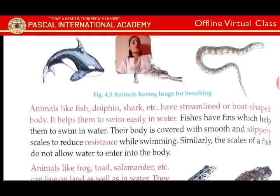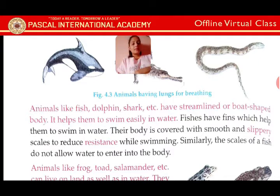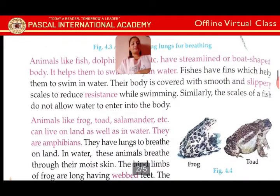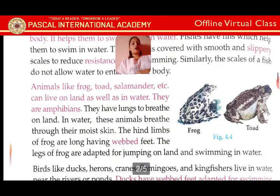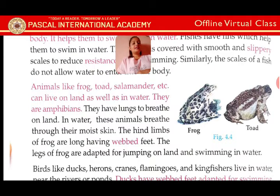Frogs are amphibians. They have lungs to breathe on land. In water, these animals breathe through their moist skin. The hind limbs of frogs have webbed feet. The legs of frogs are adapted for jumping on land and swimming in water.